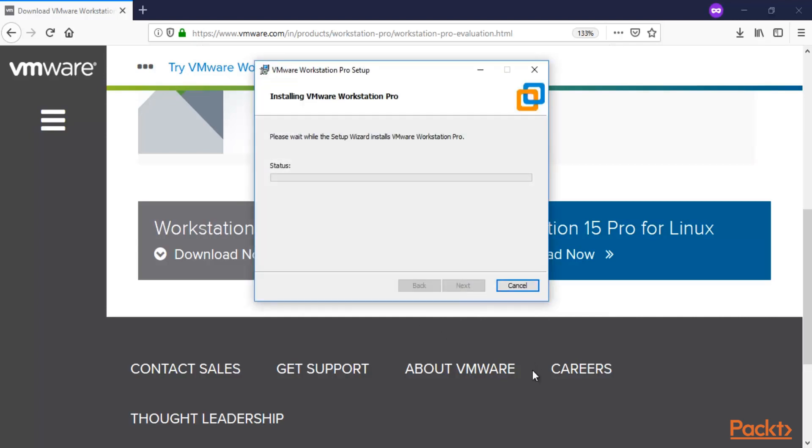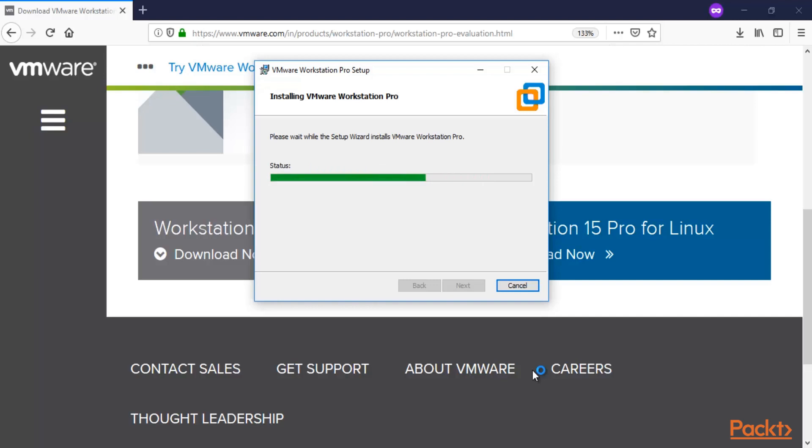VMware Workstation is now installing inside your main operating system. Just wait here, and we'll continue when it completes.